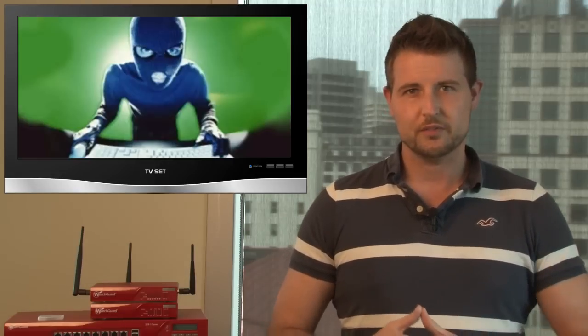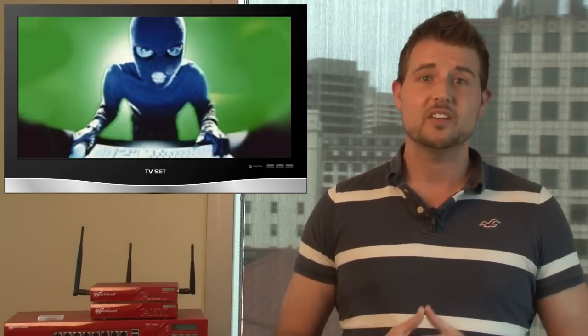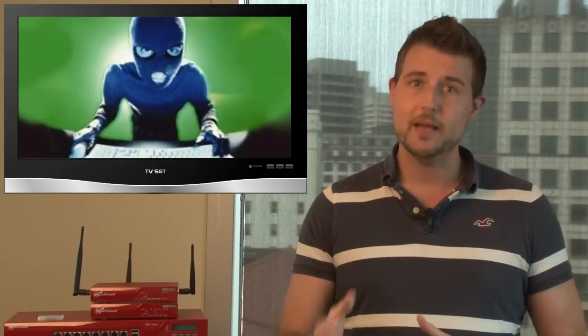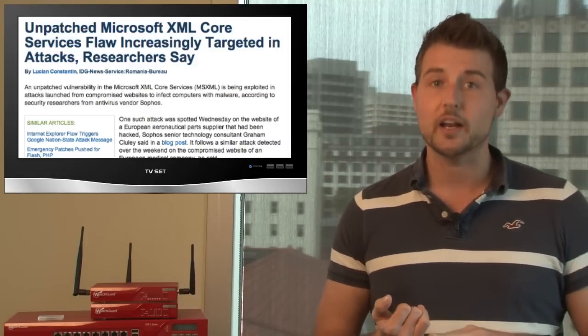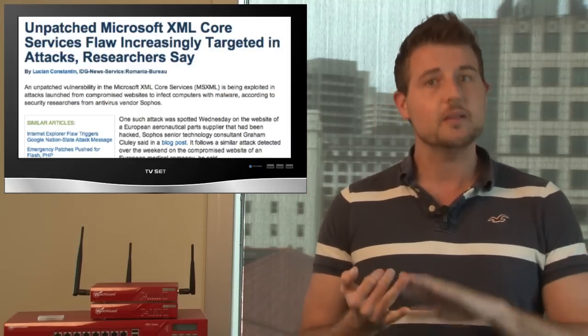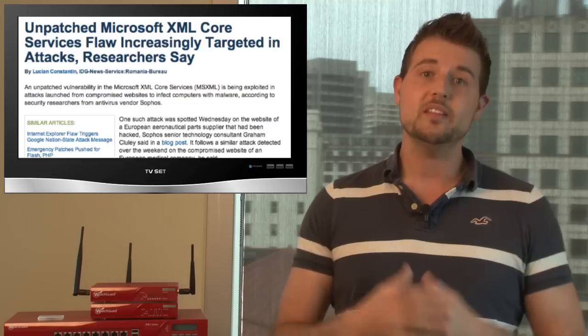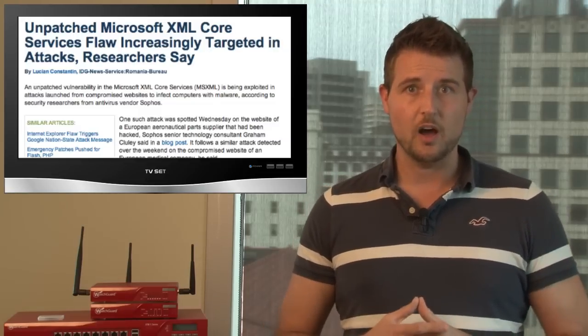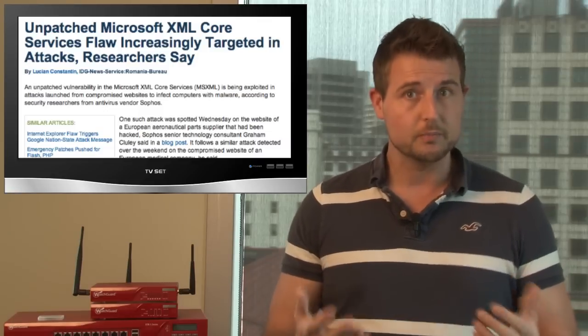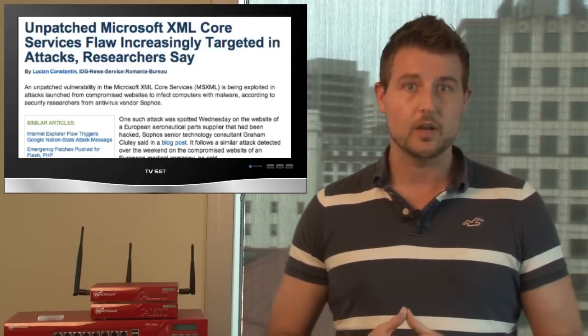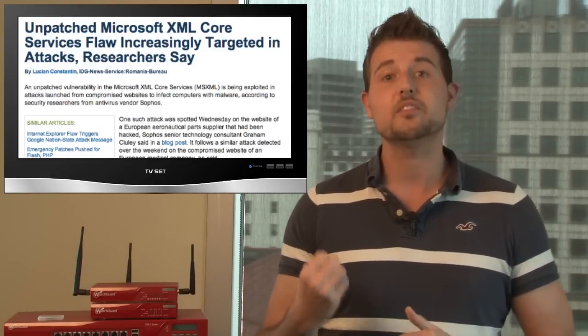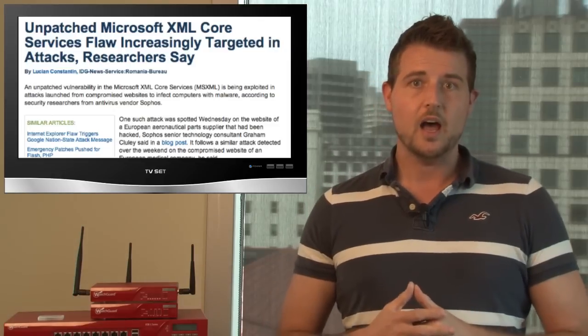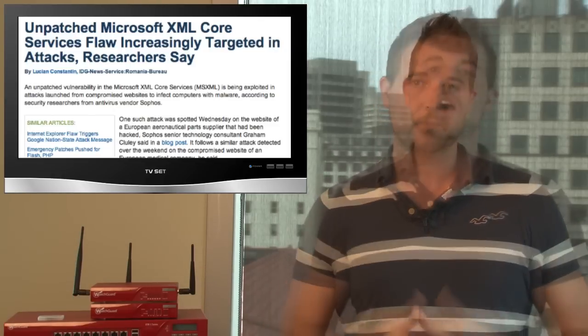Starting with the XML core service vulnerability, researchers found attackers had actually booby-trapped many legitimate European sites, specifically an aeronautic parts manufacturer and some medical companies site with this XML core services flaw. So if you visited those sites, you'd be a victim of a drive-by download. Some people suspect it was actually part of a state-sponsored cyber attack for cyber espionage.